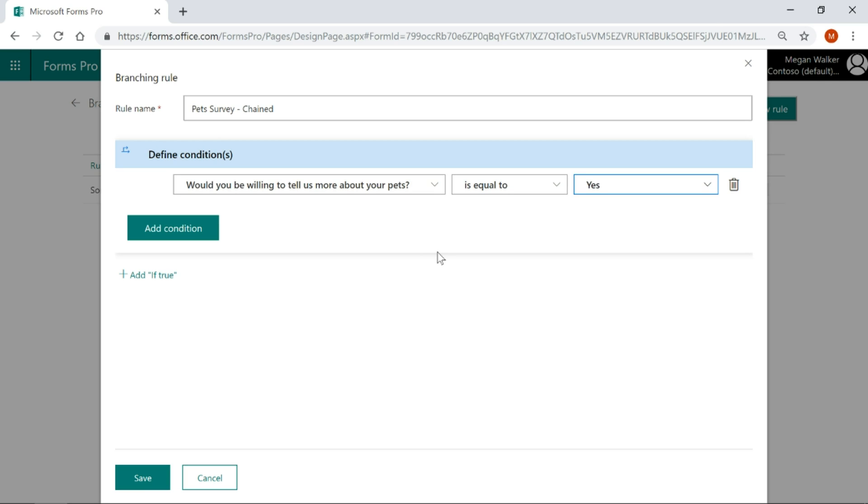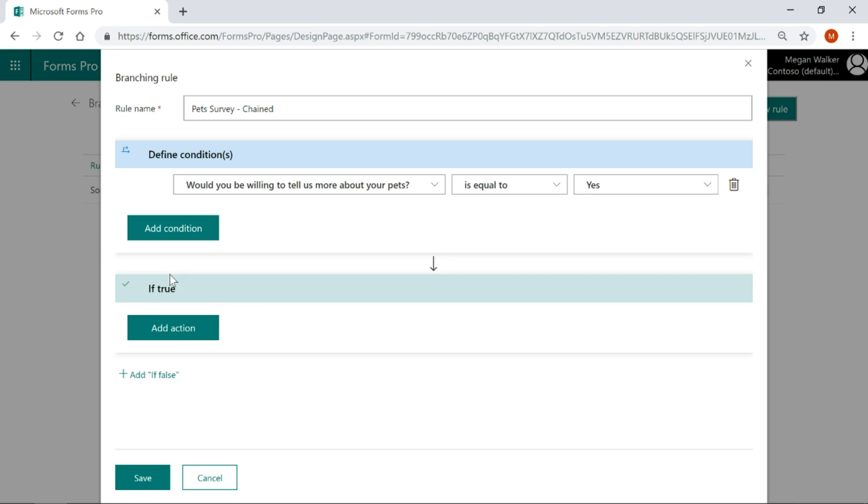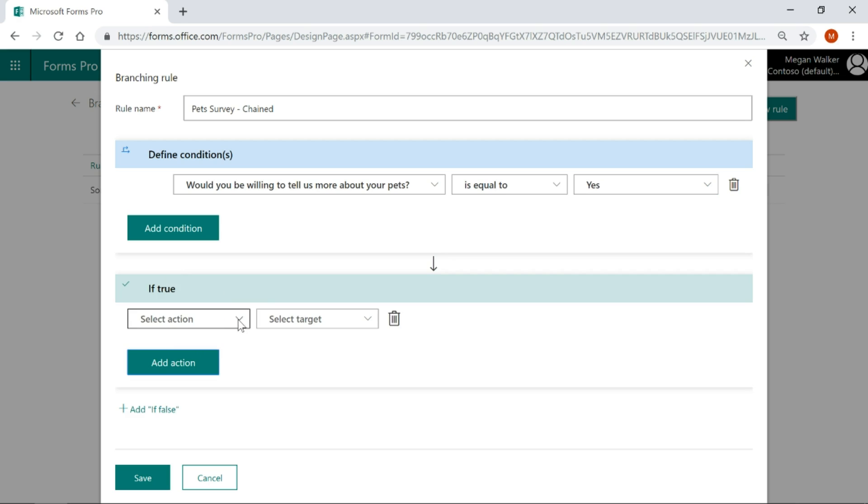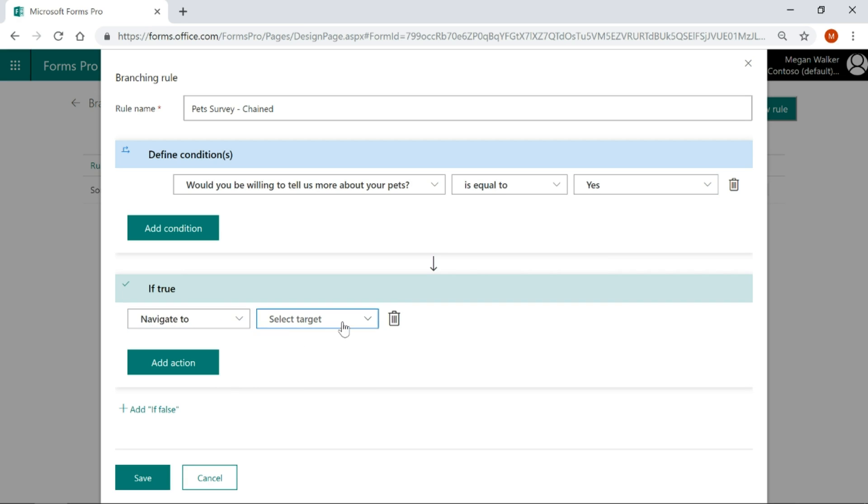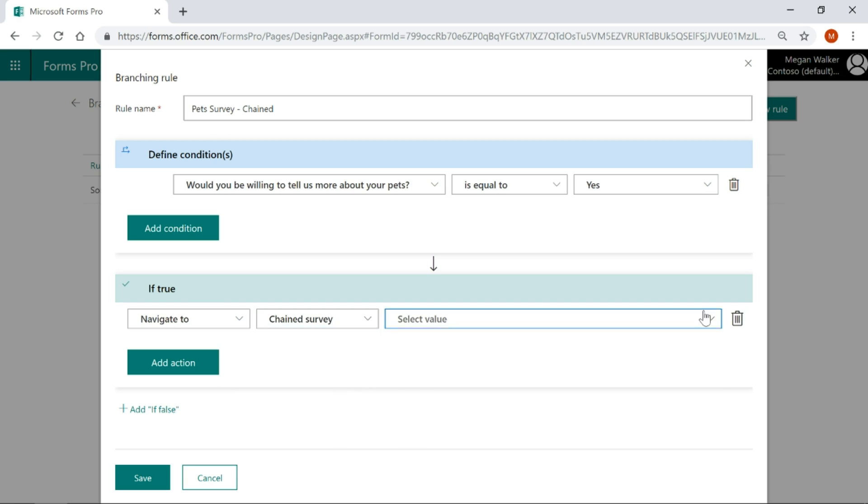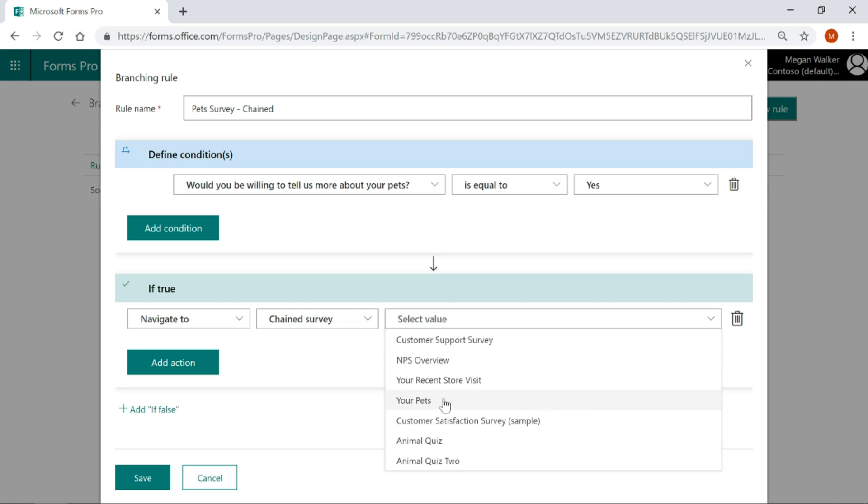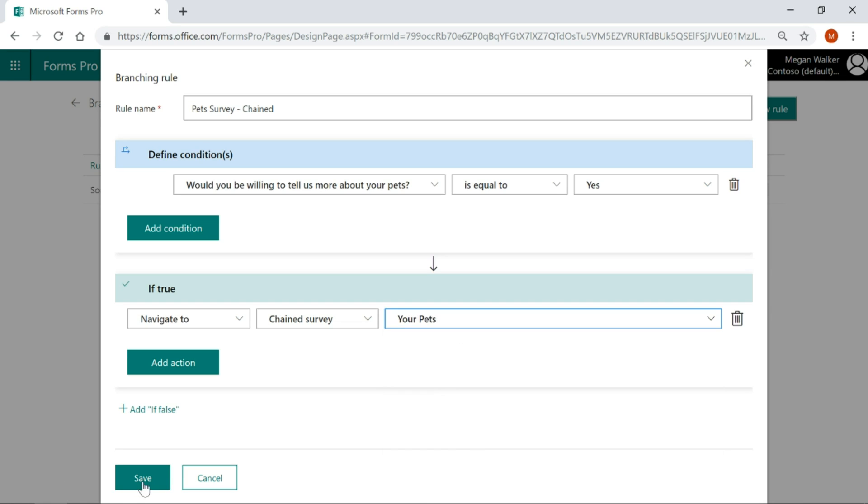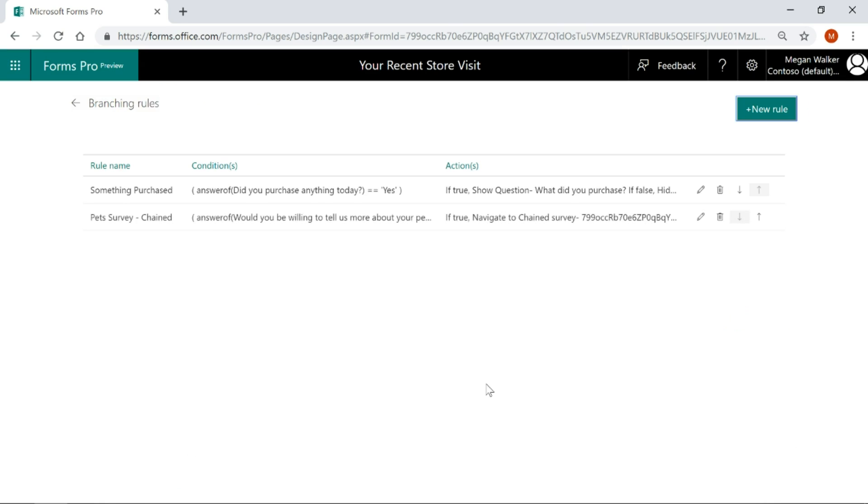If it's yes, we want to redirect them to another survey. In order to set up this rule, hopefully it's fairly obvious, we need to have that second survey already created. If true, add in an action and we want to navigate to a chained survey and then we get the list of all of our surveys that are already created and we pick the survey that we want to redirect them to. So I'm going to pick your pets, okay, so we'll go ahead and save that.